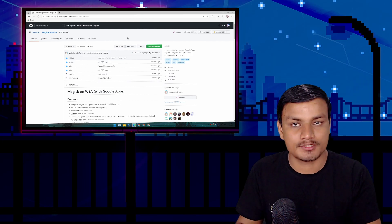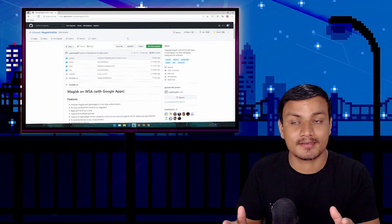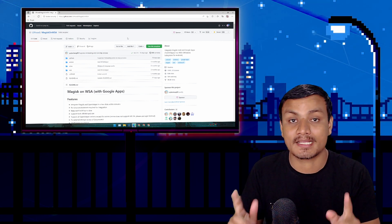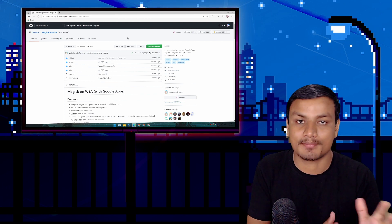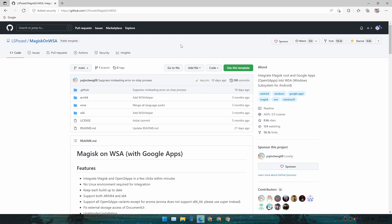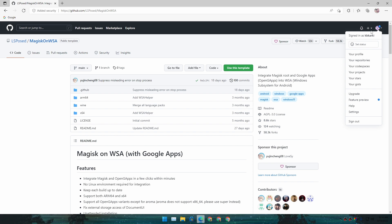Using this project, you can create a custom installation file for Android Subsystem which will include root and Google applications. To begin building the custom installation file, you need a GitHub account. If you don't want to make an account, I'll tell you how to download the package without one at the end of this video.